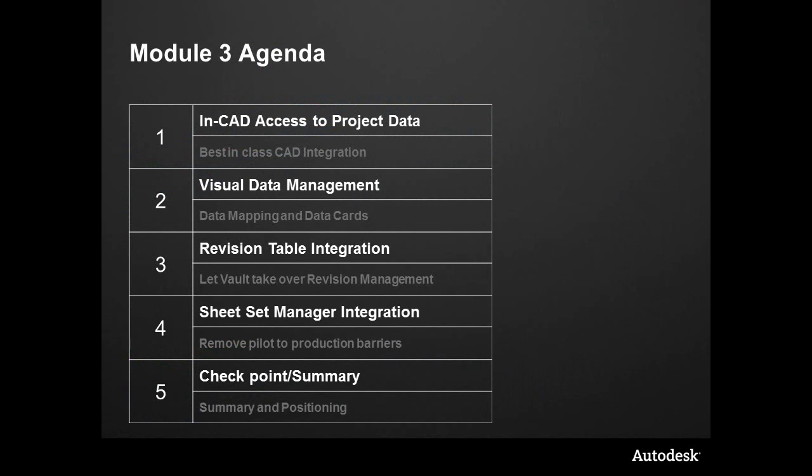This module's agenda is going to cover integration of Vault within other CAD applications. We're going to take a look at the NCAD access to project data - some of the things that we learned about in the last module with projects and links. How can we leverage that with our best-in-class CAD integration within Inventor?